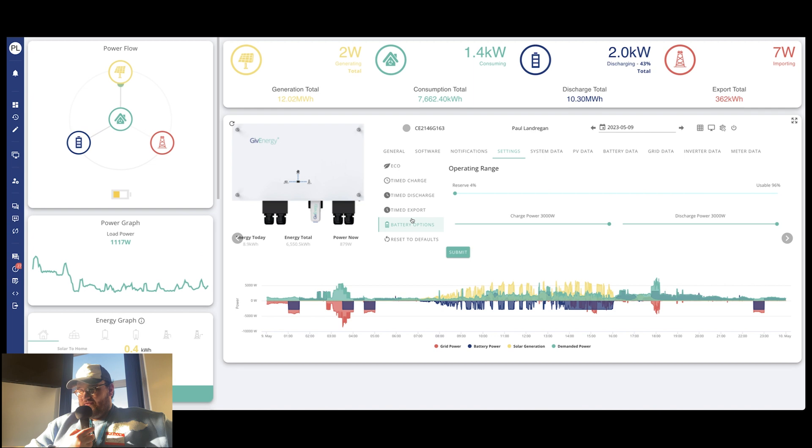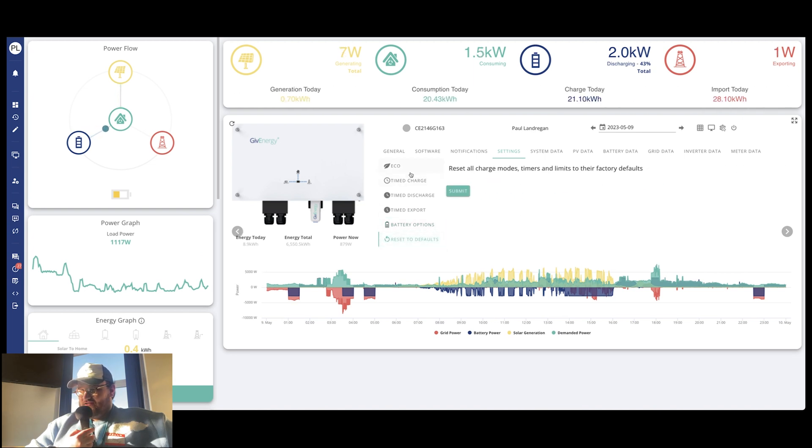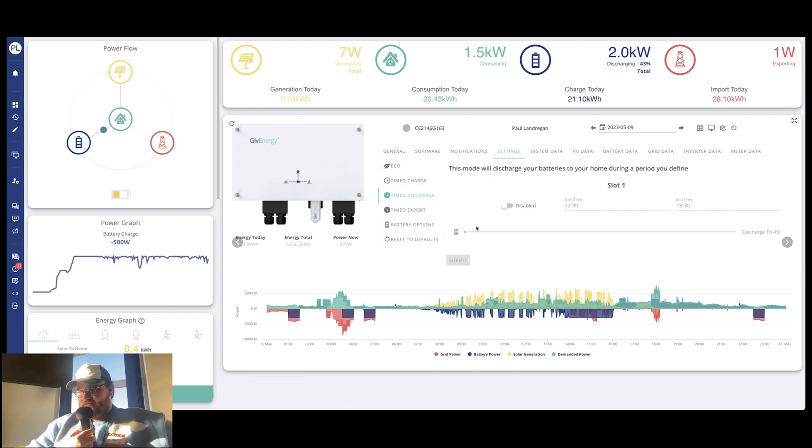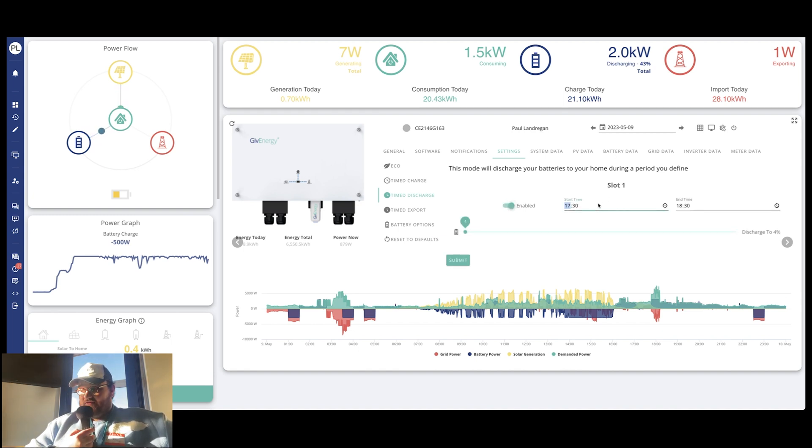So if we go through each one, it's very simple. If you wanted to do a charge or a discharge, you just enable it, set the time and then set the percentage you either want to charge or discharge your system to. The same goes for exports.